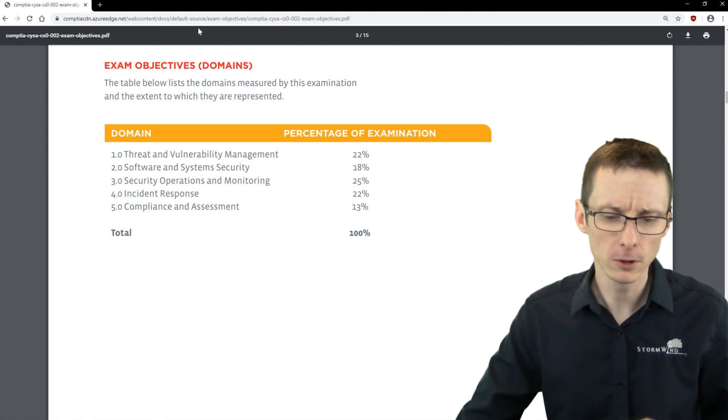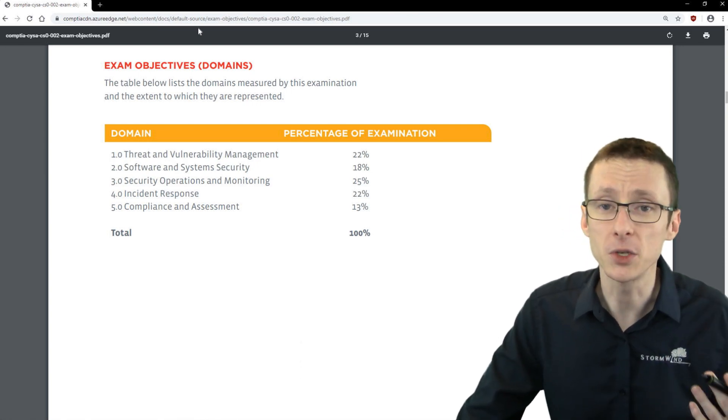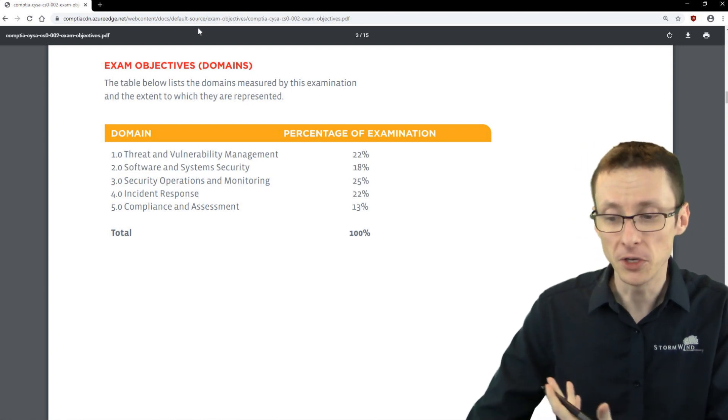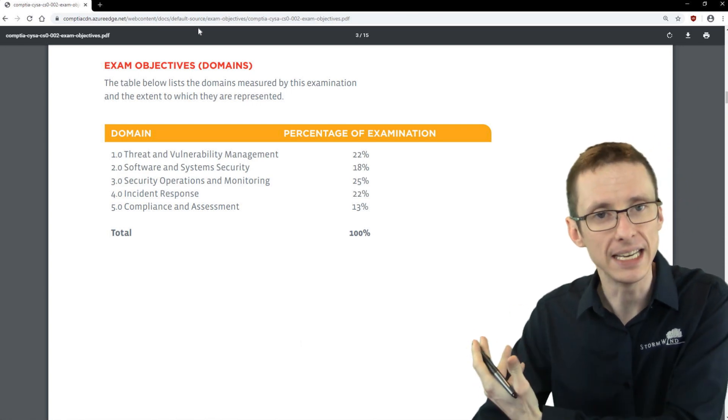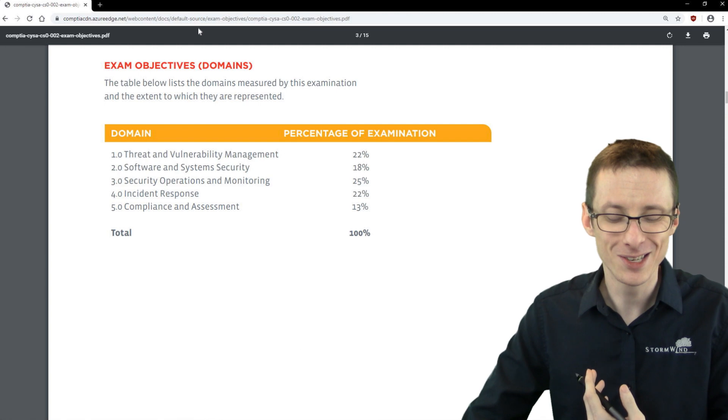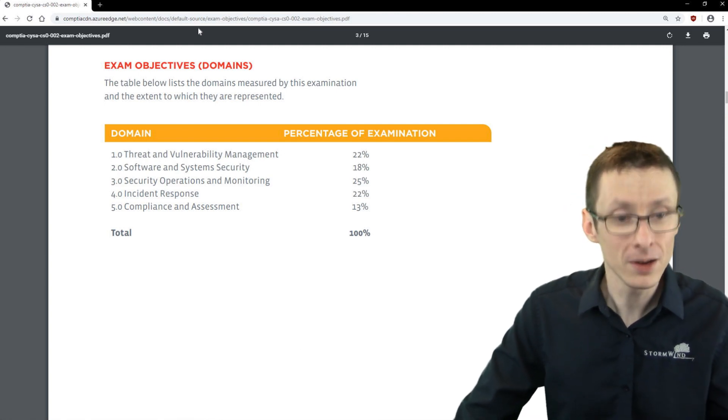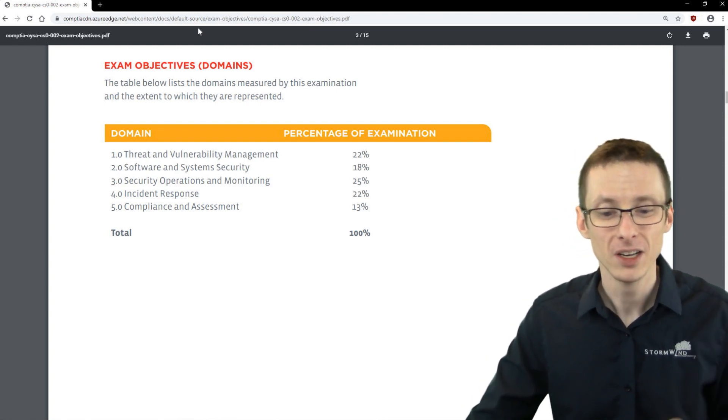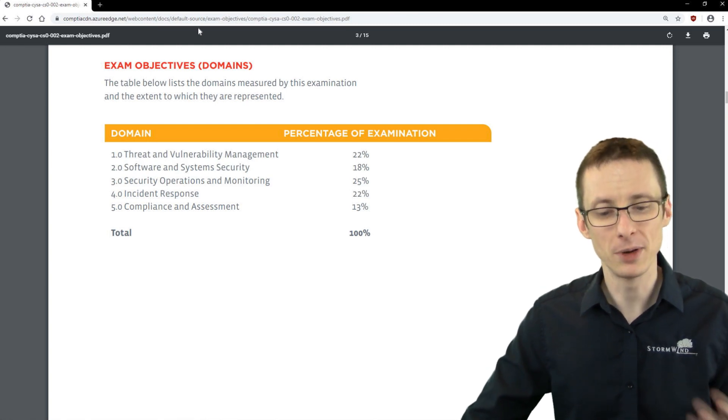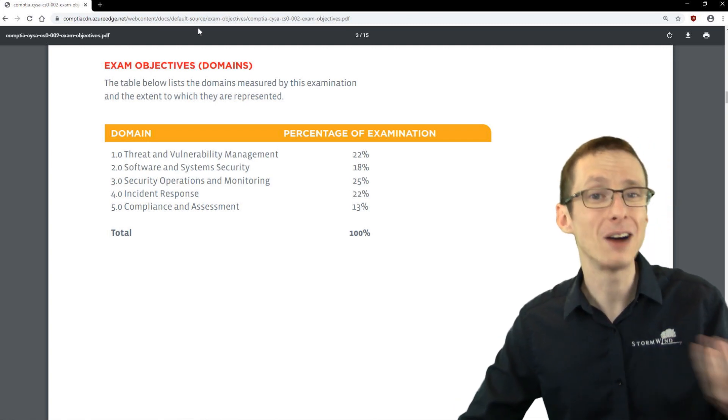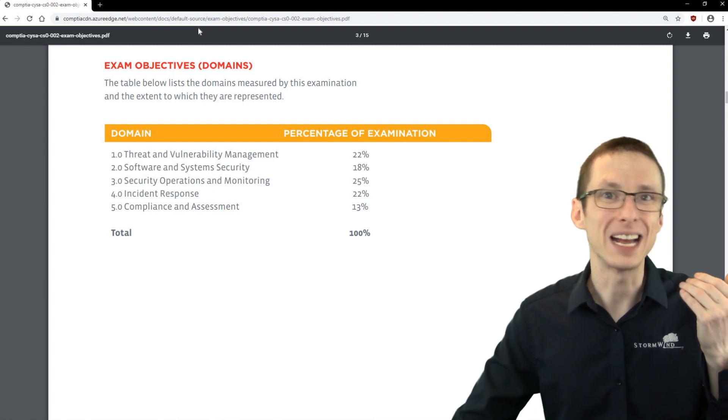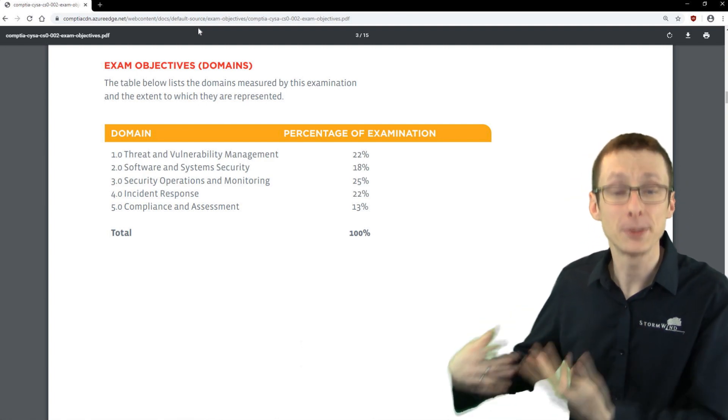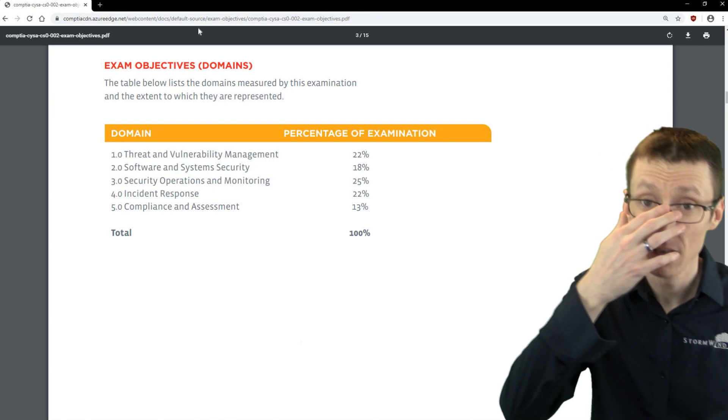Similarly, maybe different network analysis tools—you might be expected to use them, like how do you use command X, Y, or Z, or you may be expected to interpret the output from them. So do you know how to read a packet capture? Do you know when nmap spits out a bunch of information, do you know how to sort of digest that and make sense of it?